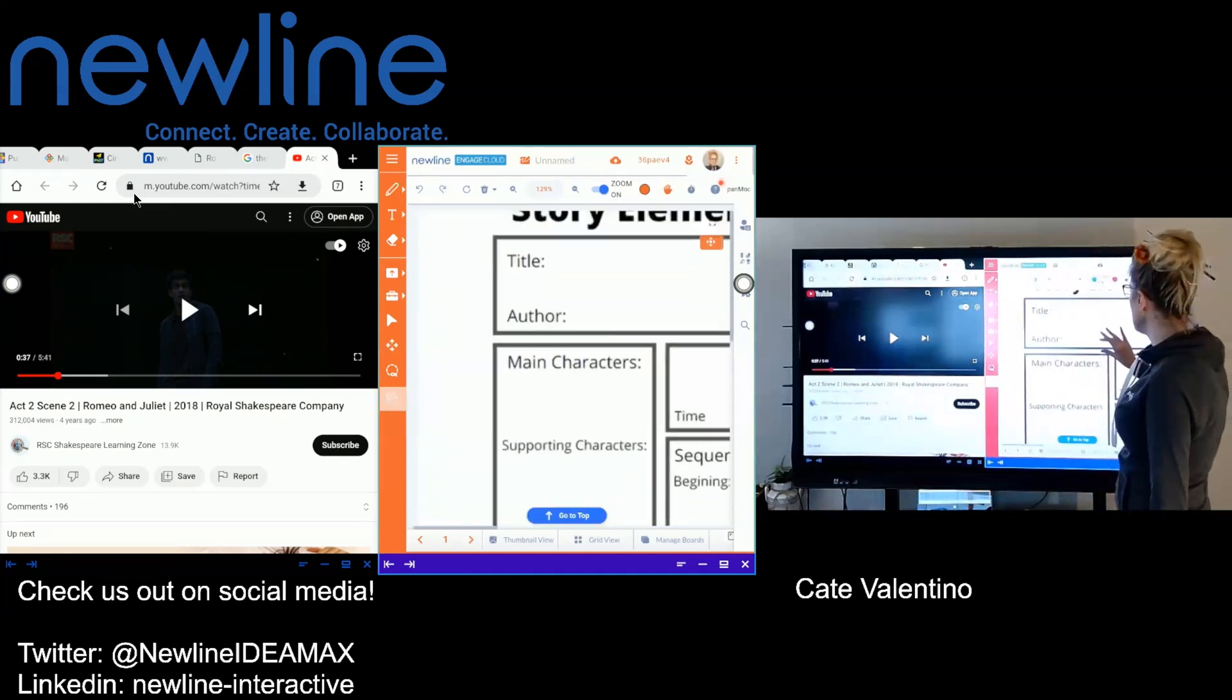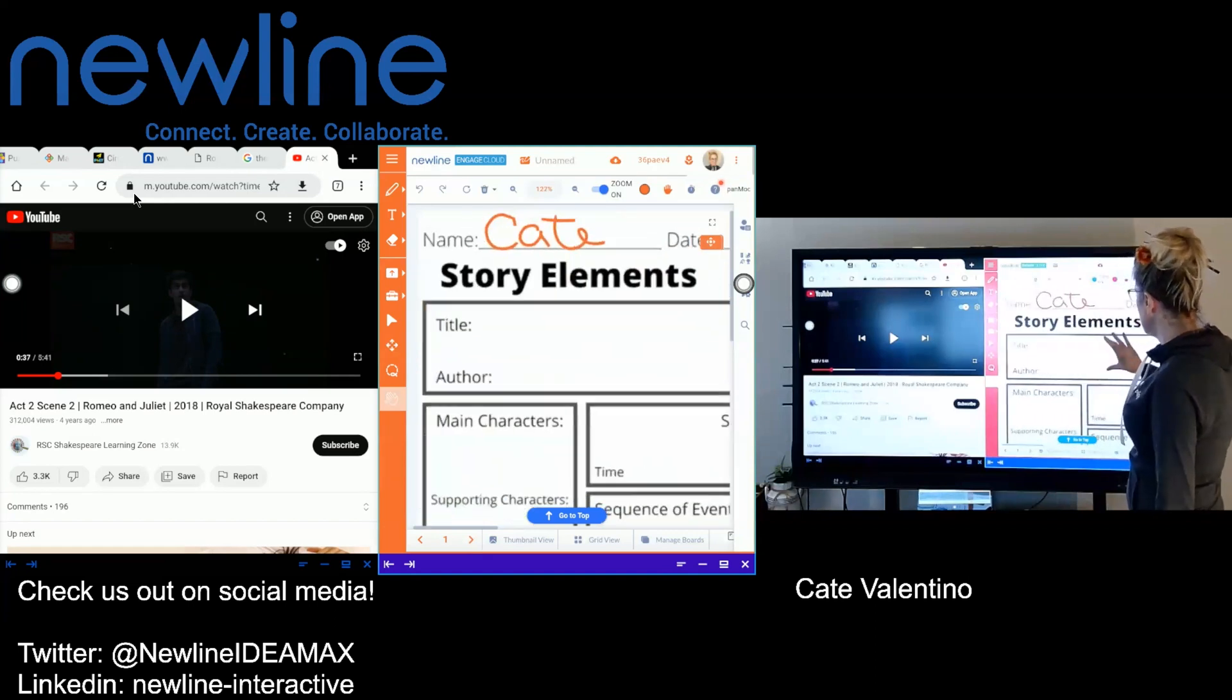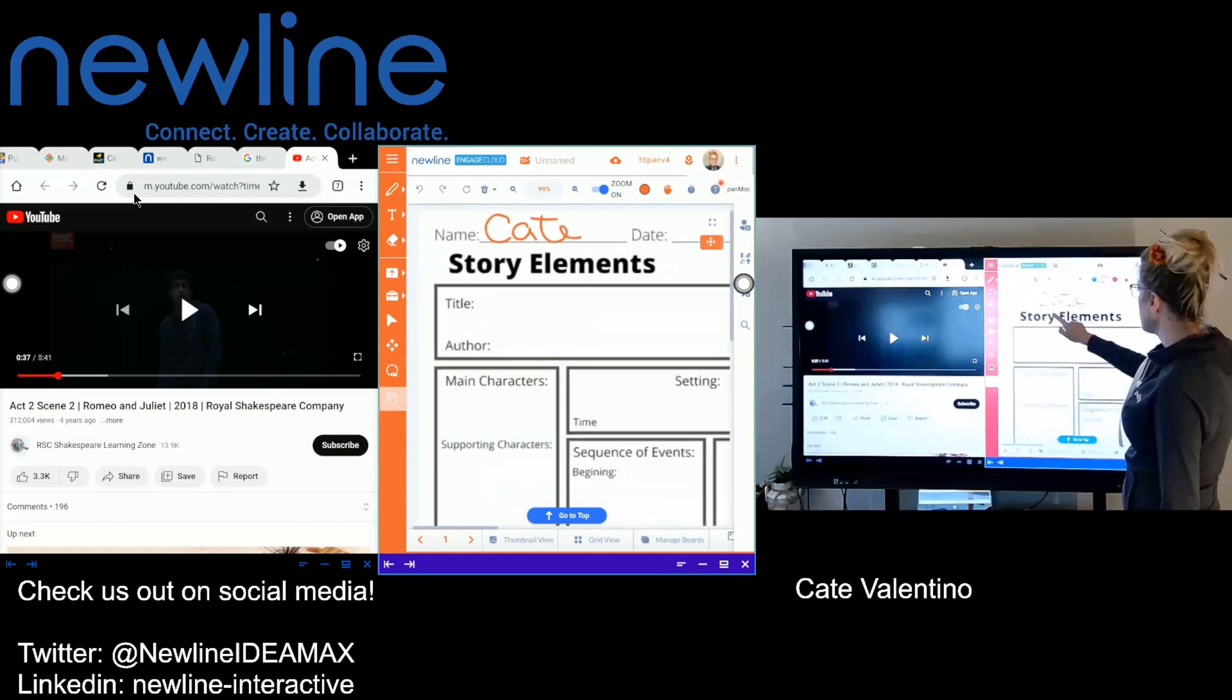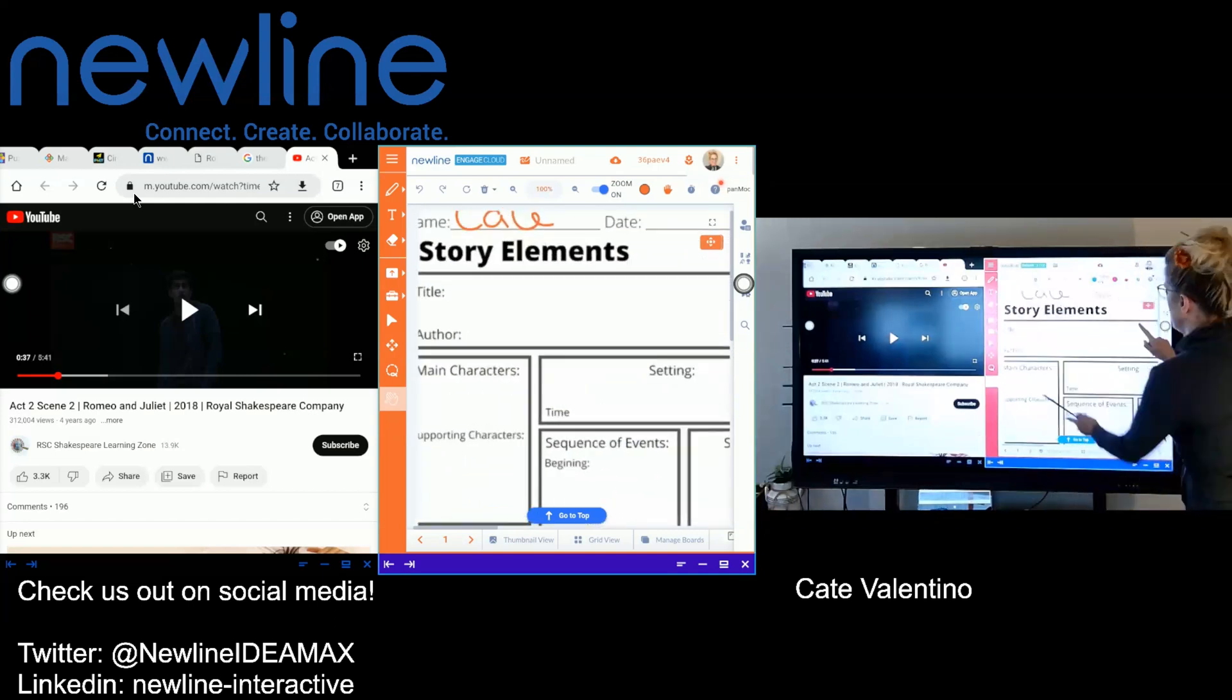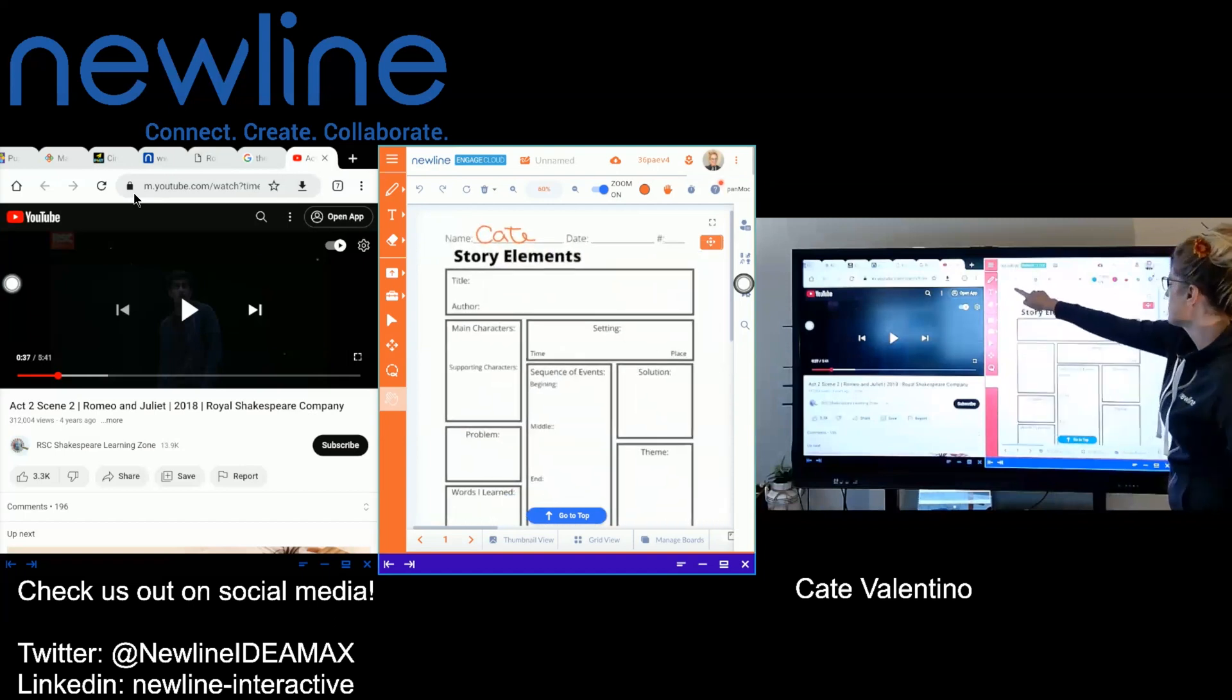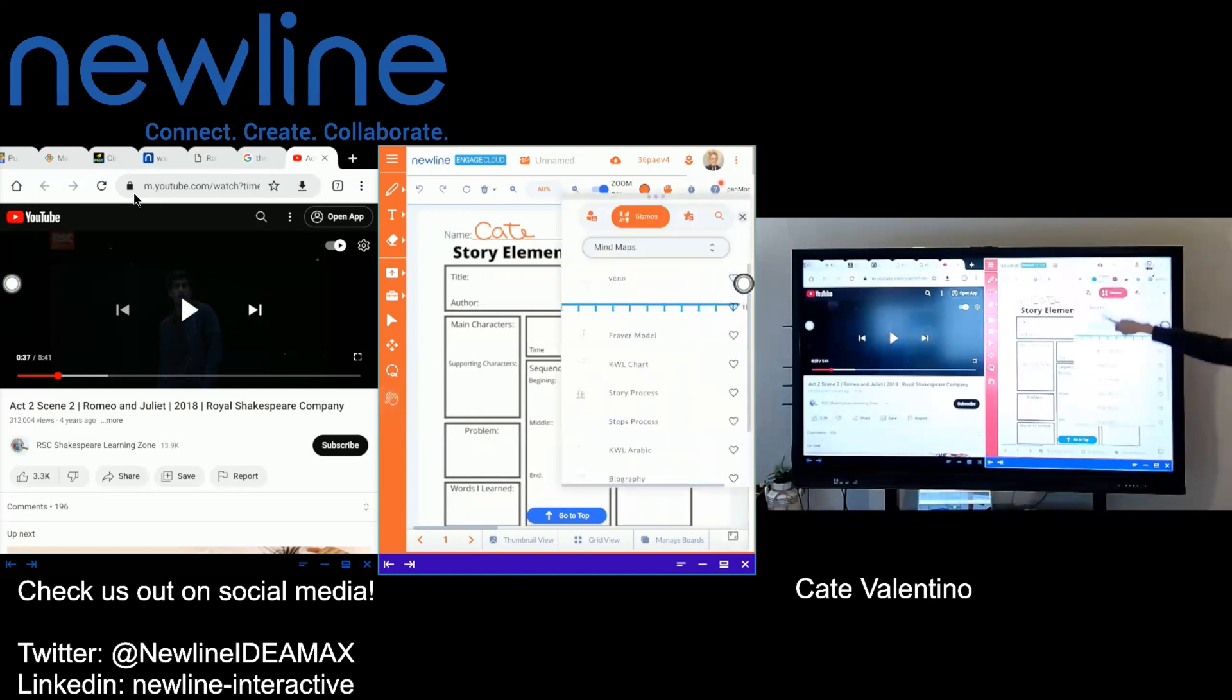So I'm going to pan and zoom and bring this in, make it a little bit smaller. And the neat thing about this is if I wanted to go through, this is actually one of our mind maps. So we have mind maps in our gizmos. If you haven't checked them out, I definitely recommend it. It's just all these little guys over on the right, you can find your mind map.